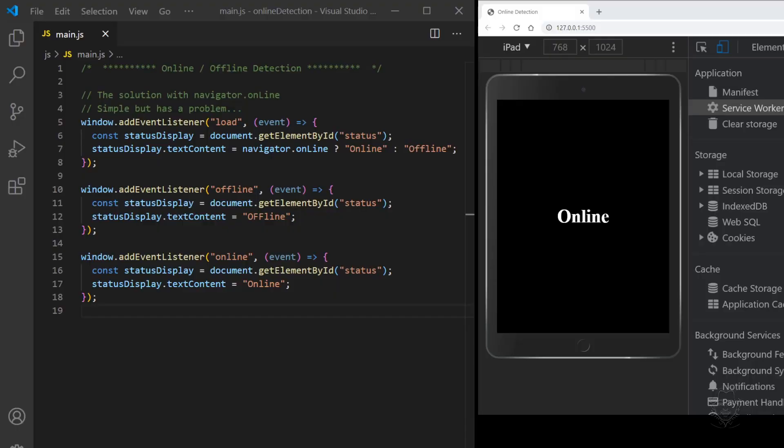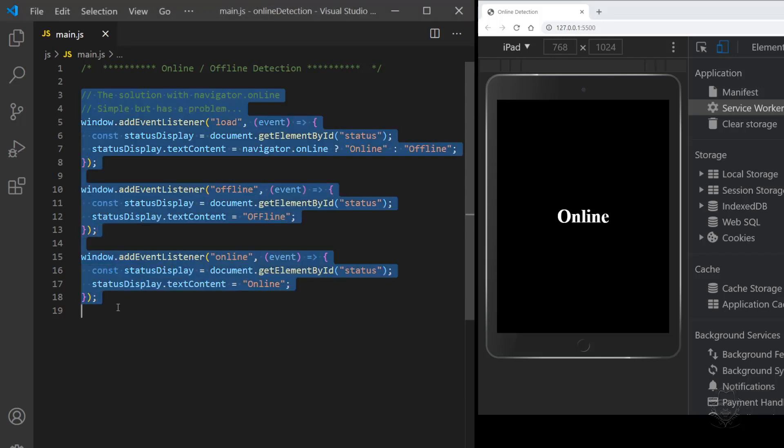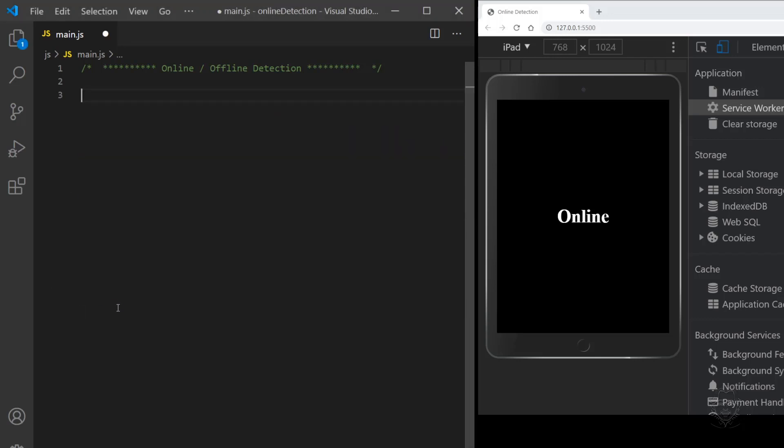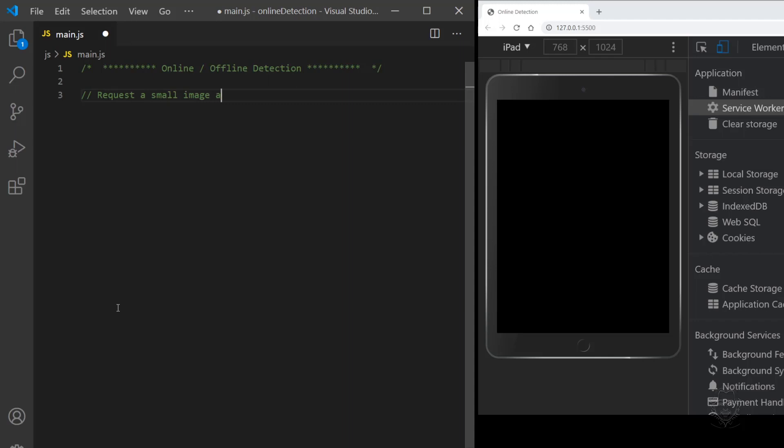So what's the solution? We want to know when we are really connected to the internet and not just a router or local network. Let's go back to our JavaScript file and start over. The idea is to make a web request and handle it gracefully with error catching if it fails. If the request succeeds, we're online.